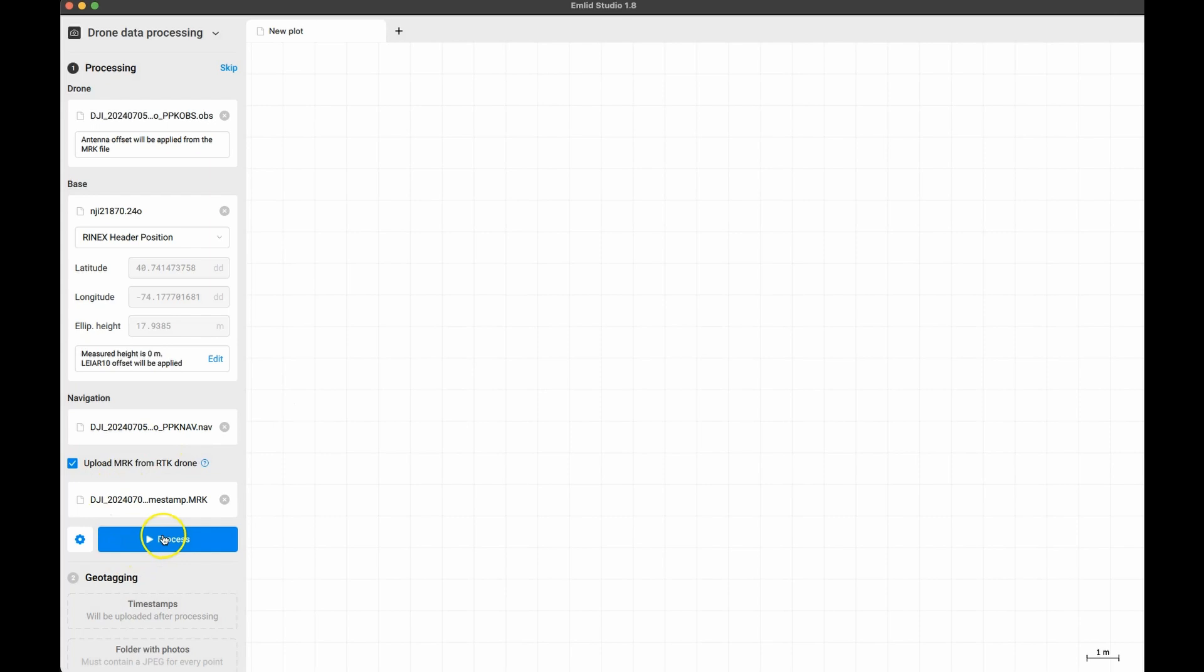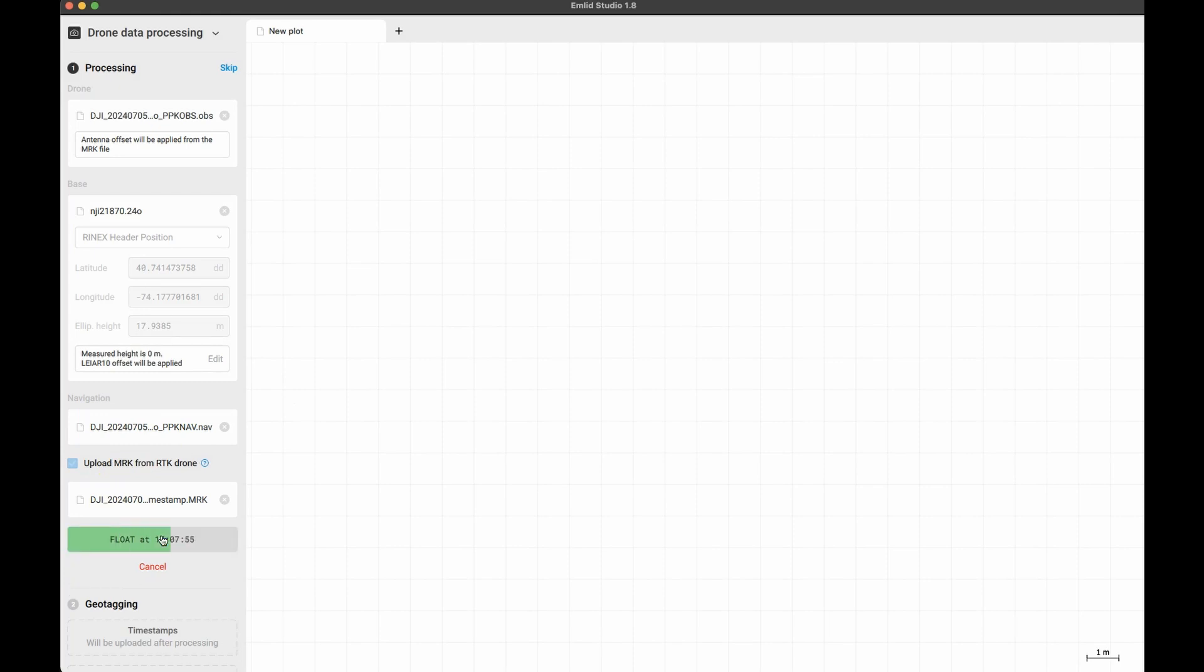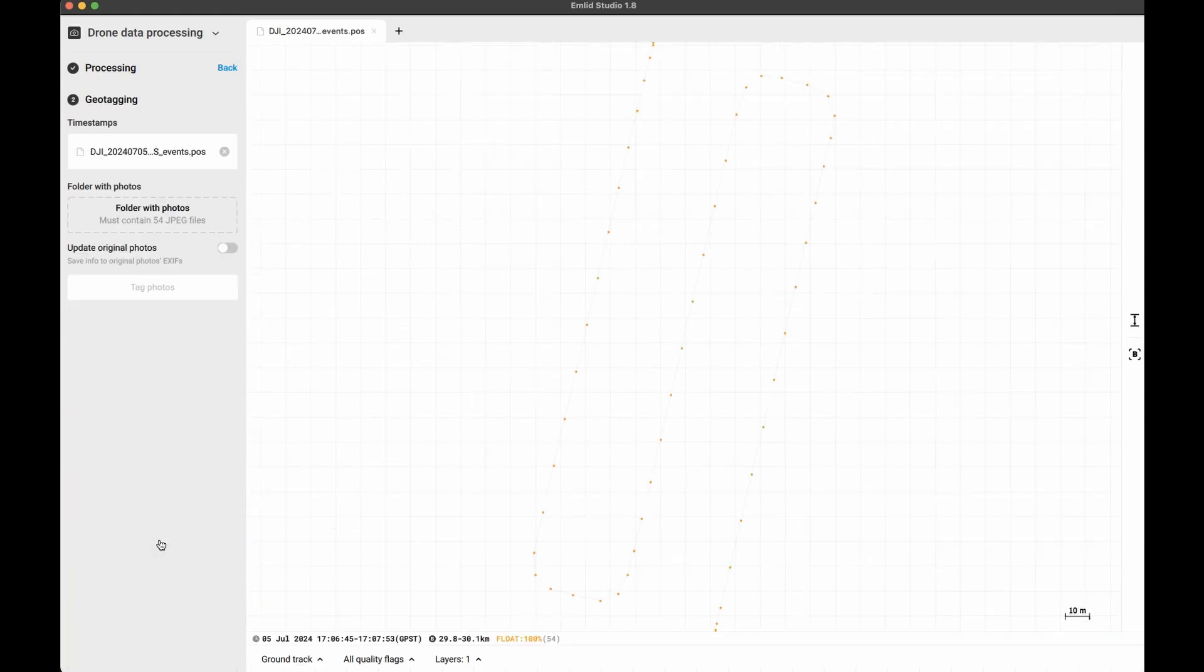Once all of these have been added, the process button should become available. Press that to generate the correction data that will be applied to photos.